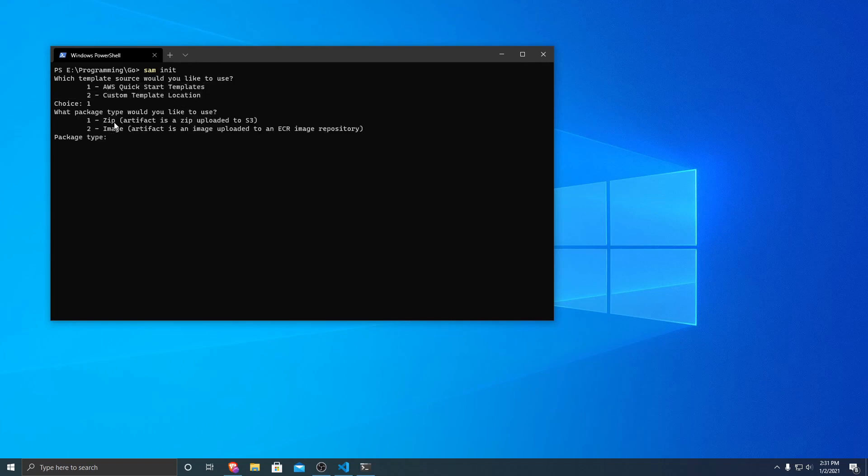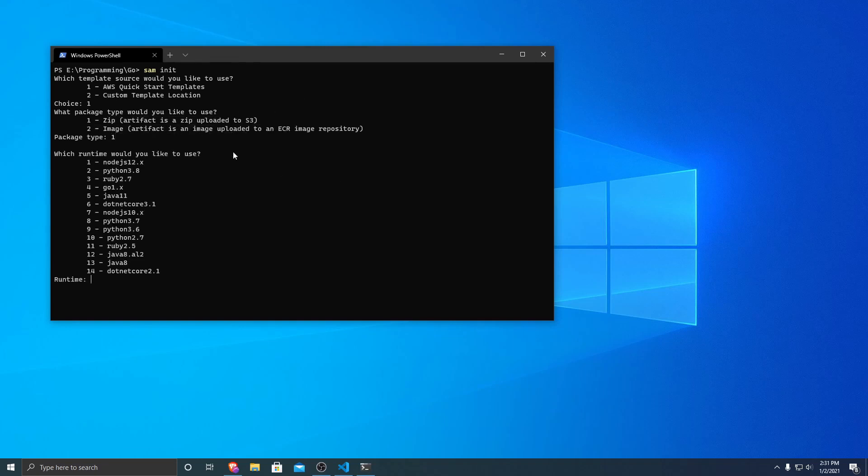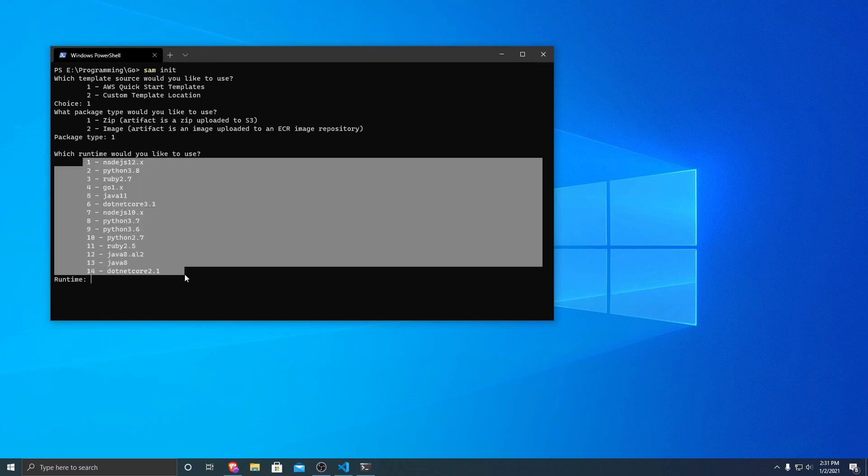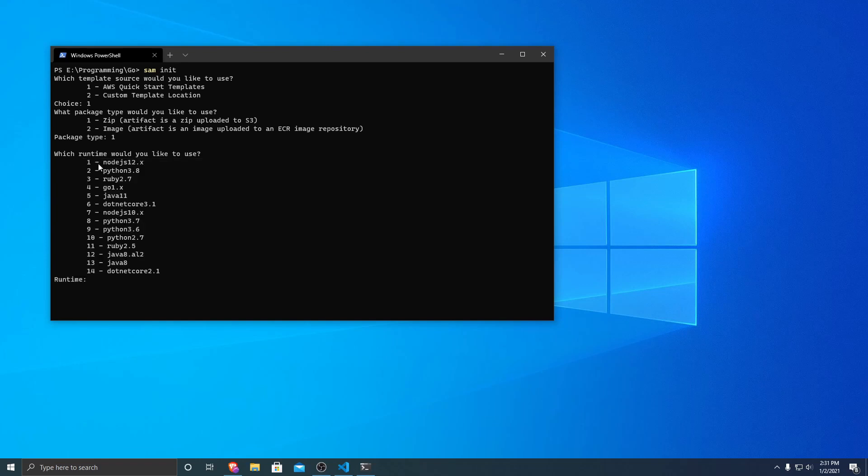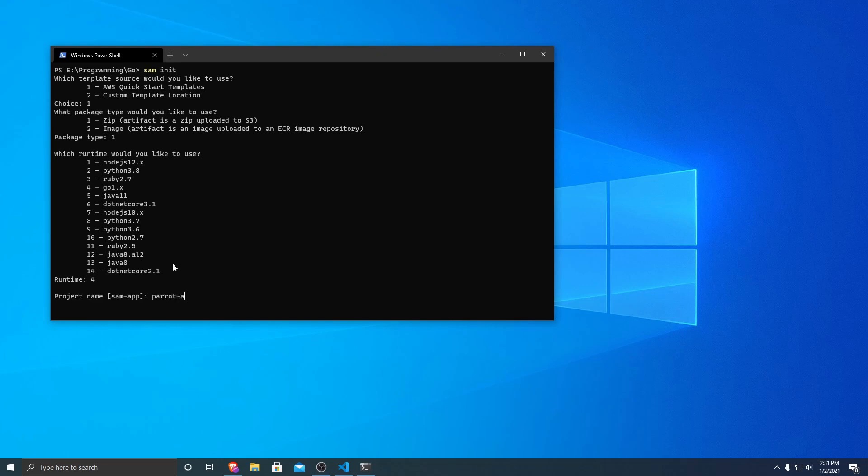And then it'll ask you how you want to build it, whether as a zip to S3 or an image upload to ECR. Today we want to upload a zip to S3, so we're going to put one. And then it gives you all the different runtime options. In this case, we're looking to deploy a Go application, so that's option four. And then you can specify a project name. We're going to be building an application that will parrot your name out. So I'm just going to name it parrot app.